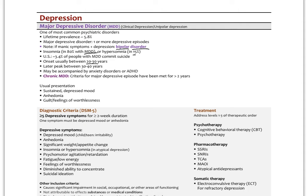Onset is usually between ages 20 and 30, with a later peak at 30–40. MDD can be accompanied by anxiety disorders or ADHD, creating mixed syndromes. Chronic MDD is defined when the criteria for major depressive episodes have been met for more than two years. The usual presentation is sustained depressed mood, anhedonia — loss of interest and pleasure — and guilt or feelings of worthlessness.